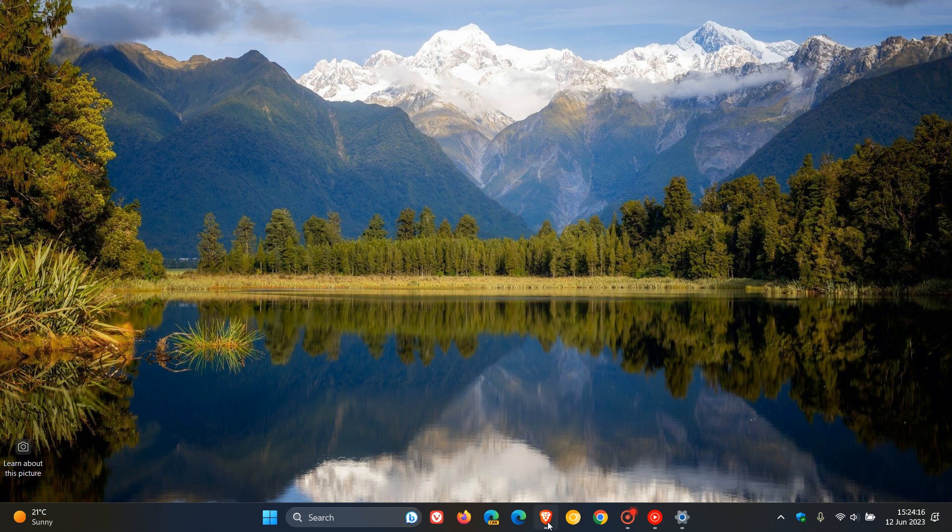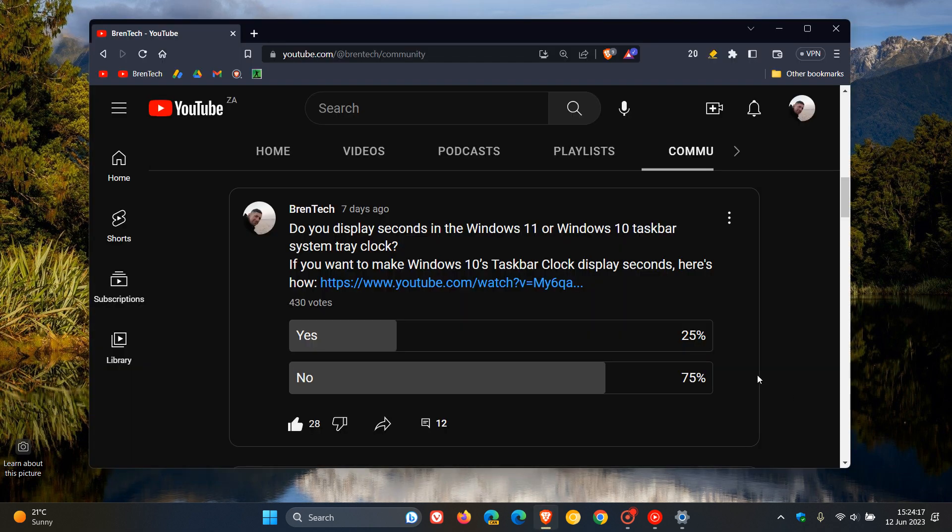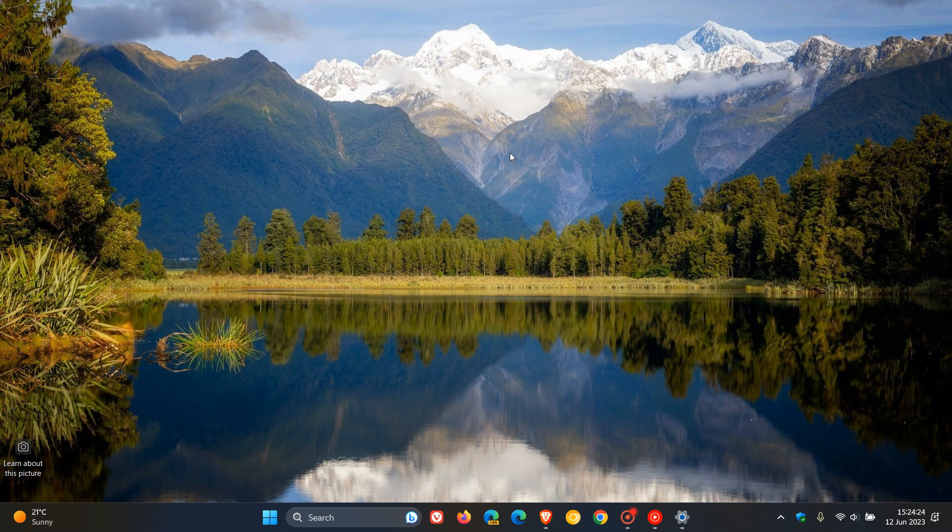But nonetheless, as mentioned, the majority of you, 75%, say no. We do not display seconds in our system tray clock. So thanks for watching, and I will see you in the next one.